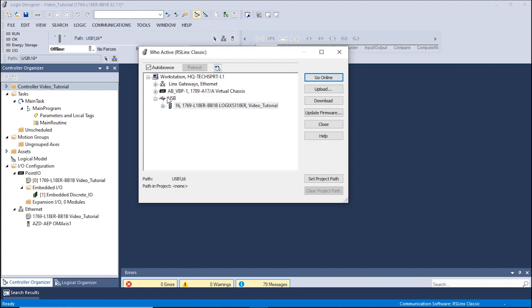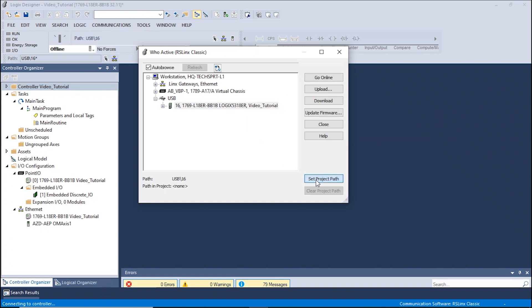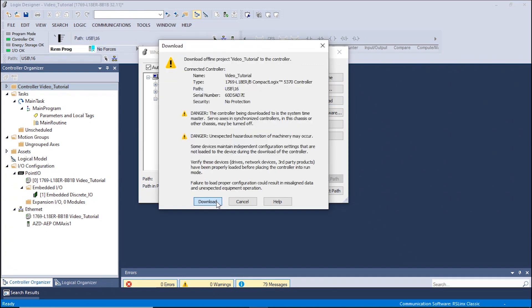In the following pop-up window, please click the appropriate PLC. In our example, the PLC is connected via USB port. Once the appropriate PLC has been selected, click Set Project Path and continue by clicking Download. A warning window will appear notifying the user of any possible data changes and unexpected equipment operation.